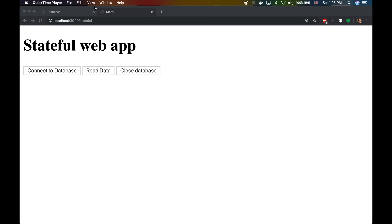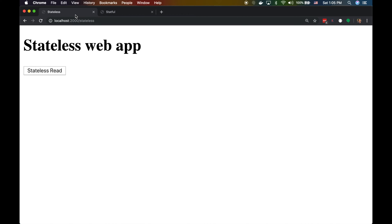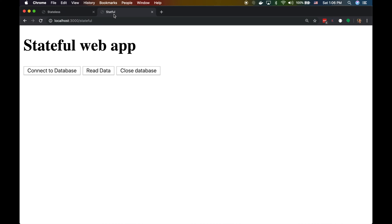I have two applications written in Python on the backend with JavaScript on the frontend. Both connect to a Postgres database, read one record, and display it. There's a stateful version and a stateless version. The stateful version has three buttons: the first connects to the database, which creates a connection variable — you can already think of that as state.